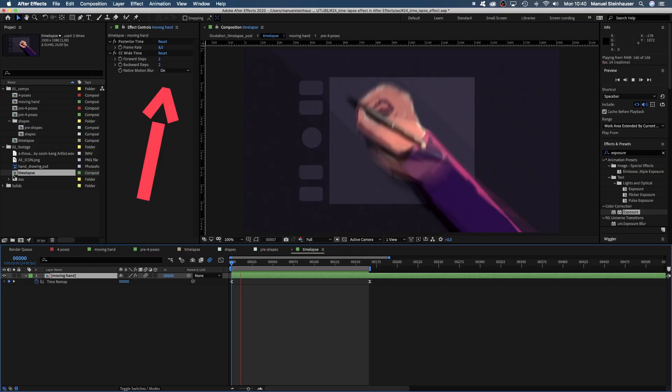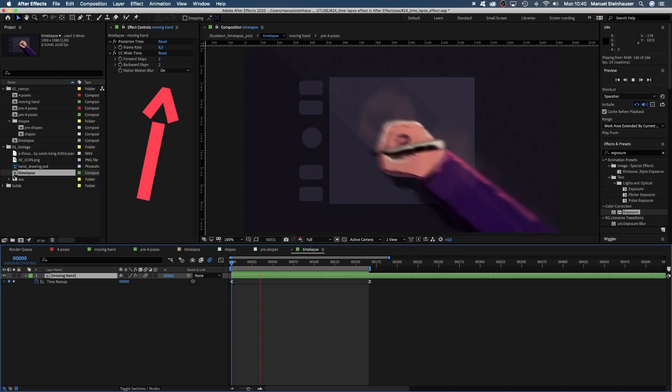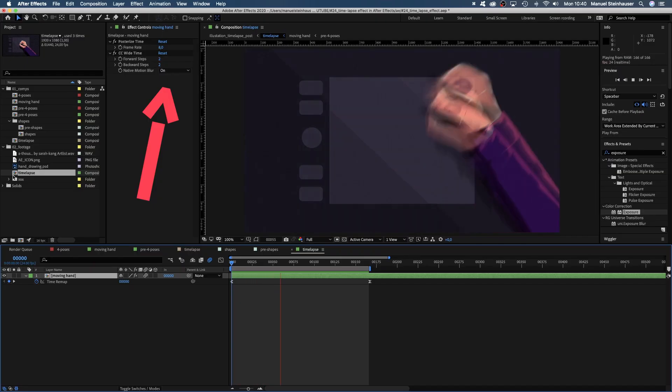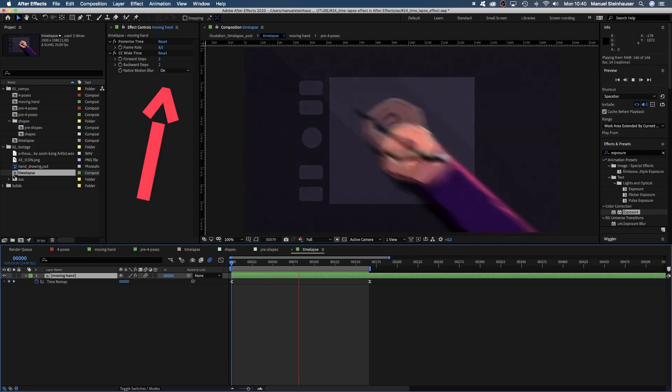Finally, for even more blur, we set native motion blur of CC wide time to on. Not bad.